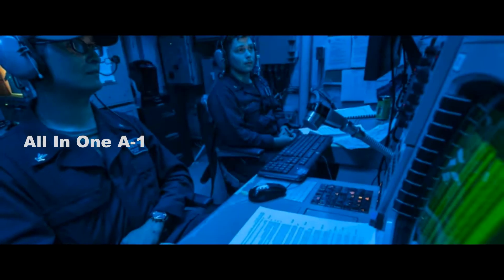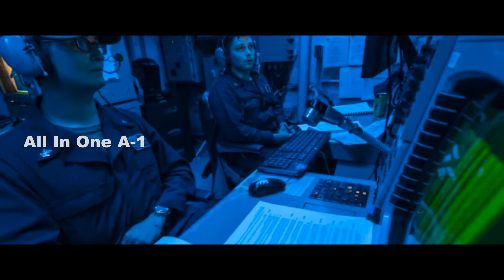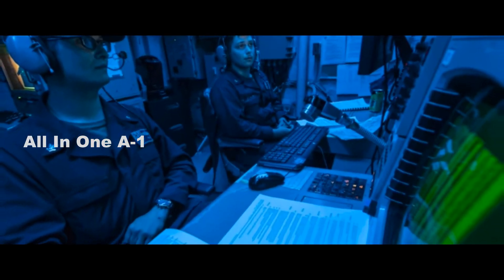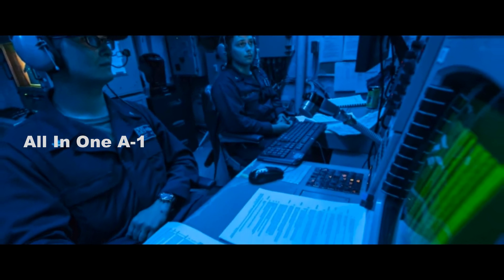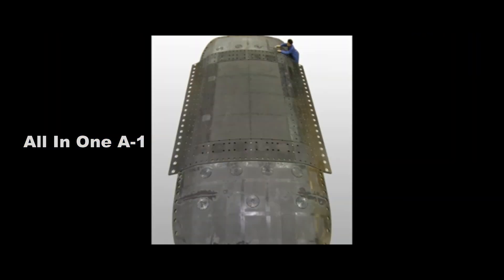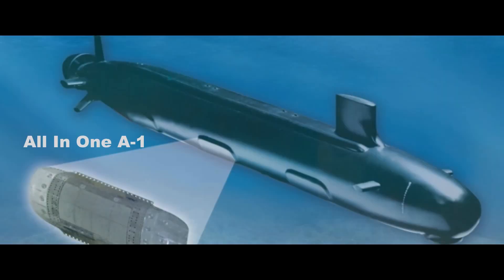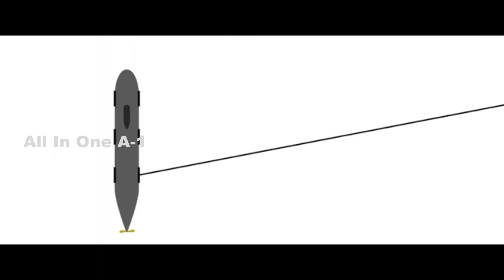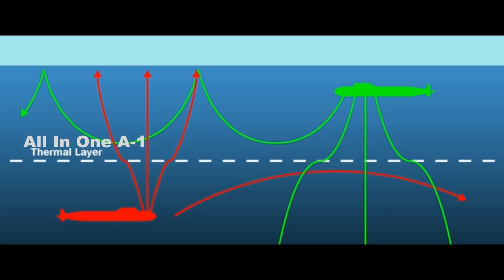In 1989, the Navy began replacing its EC-130Q Takamo planes, based on the C-130 Hercules cargo aircraft, with larger and more capable E-6A Mercuries. In 2004, it shut down the Project ELF sites altogether. More than a decade later, improved E-6Bs were still flying, though the Pentagon was looking into a future replacement.